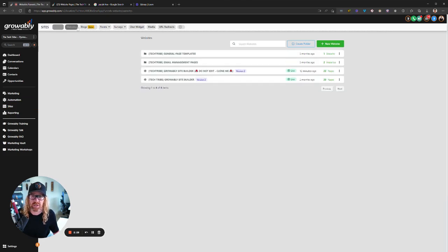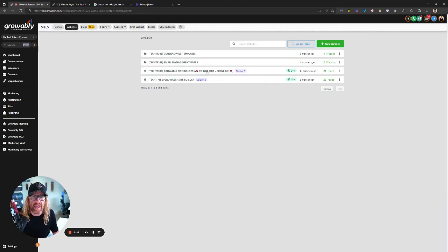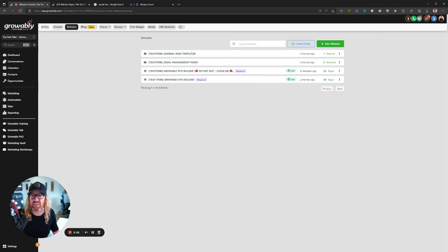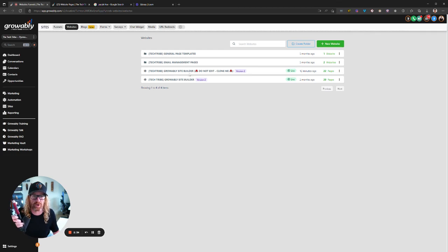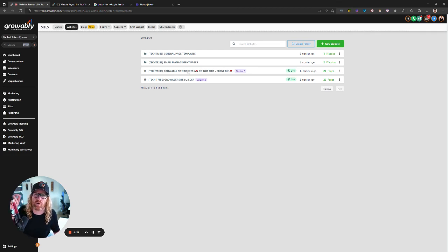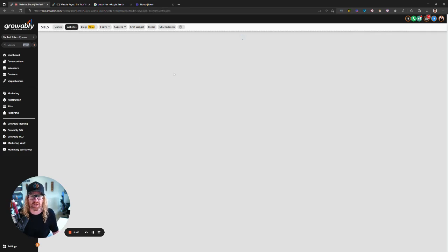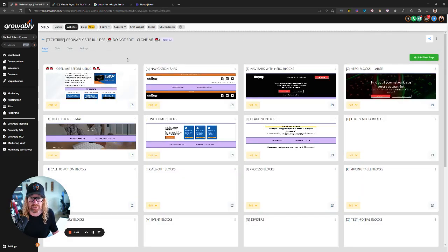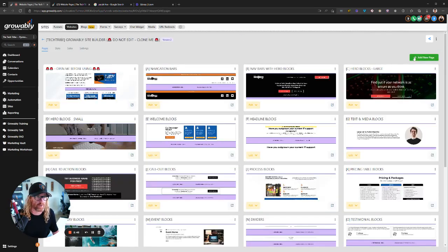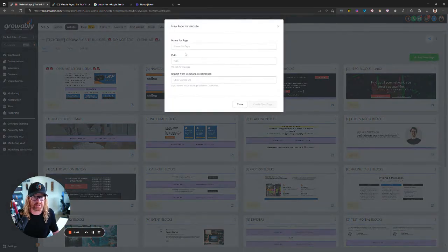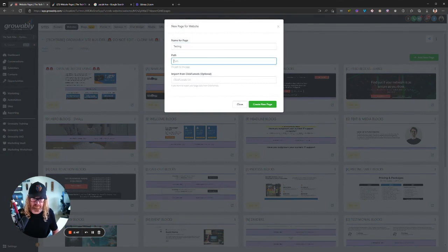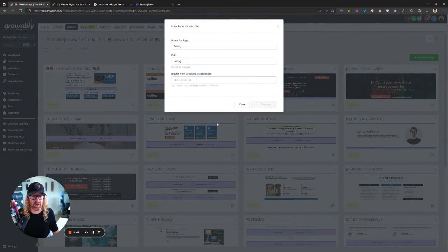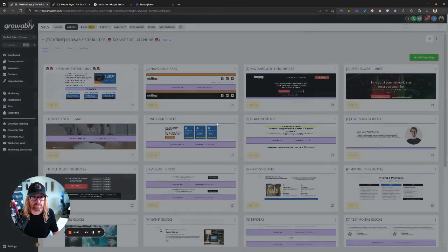We'll go into sites, we'll go into websites, we'll go into the Growably site builder. I know that the message here says do not edit, clone me. However, this is just a test account. So I'm okay to, I'm not going to edit and clone it. If you're using this Growably site builder, you must clone this thing here before you use it. But I'm just going to go into this particular one. I'm going to add a new page. I'm going to go like testing, the path of testing. I'm going to create the page.